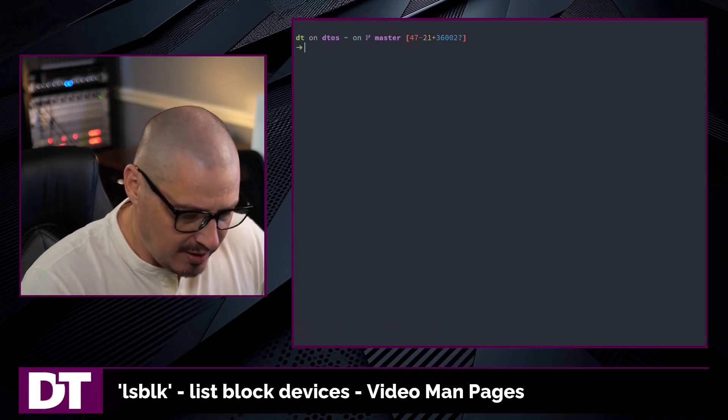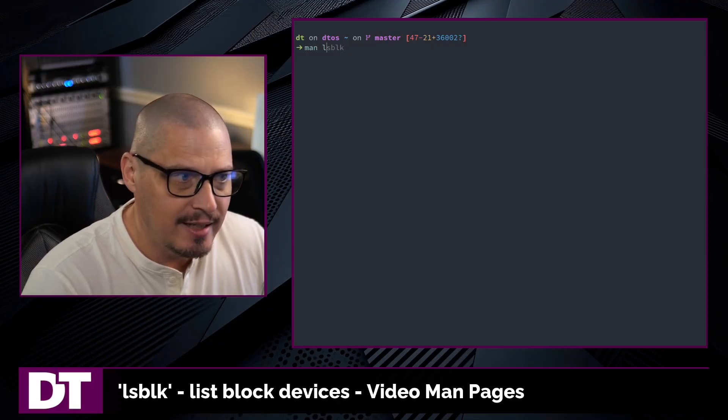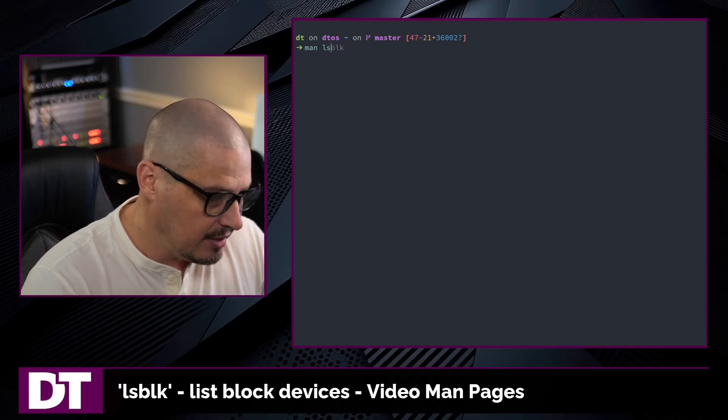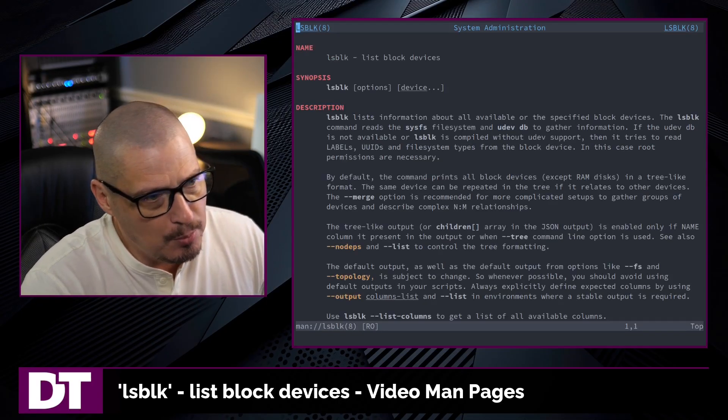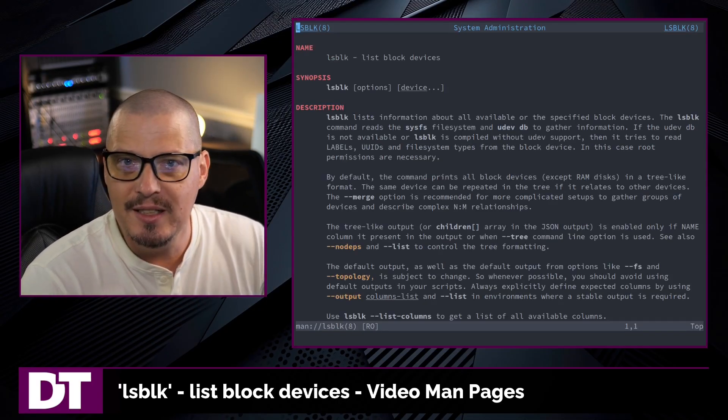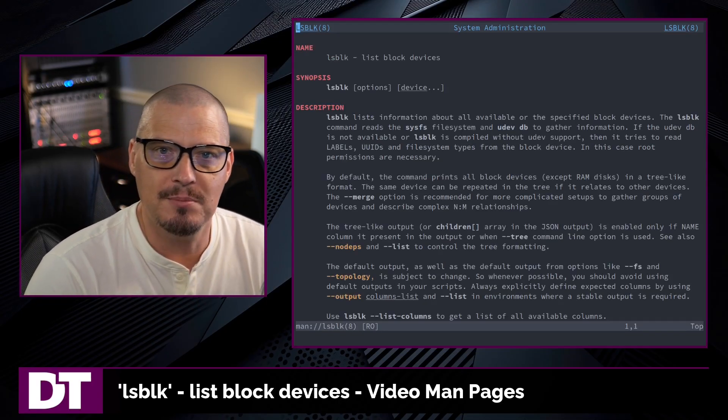If you want to learn more about lsblk, type man lsblk in the terminal to read the man page.